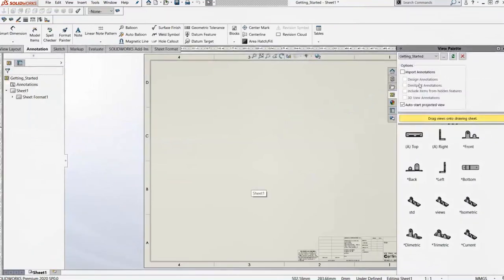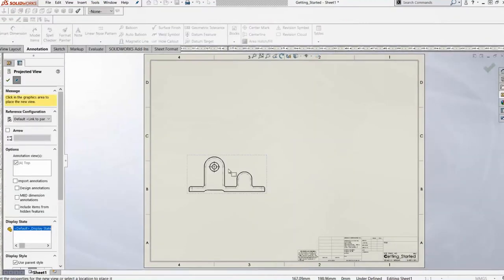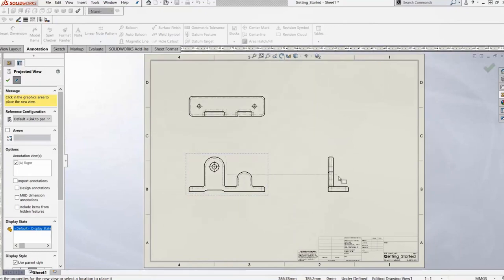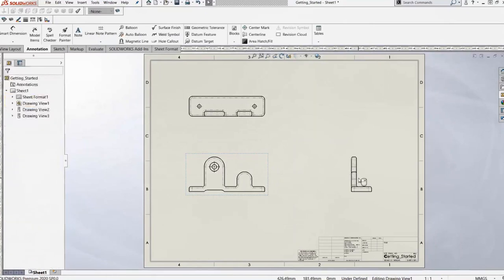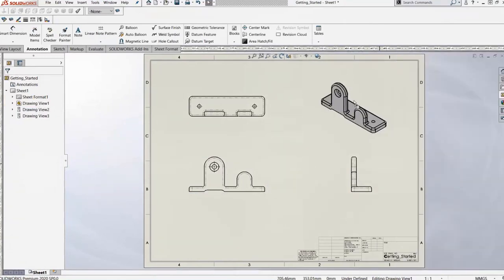The drawing opens up and we have our view palette with all our standard views and some options at the top — like import annotations, where we can bring in design annotations directly from the model if the manufacturing intent lines up. The big one is the auto start projected view. We grab a view, bring in the front view, and quickly create the top, right, and isometric views.